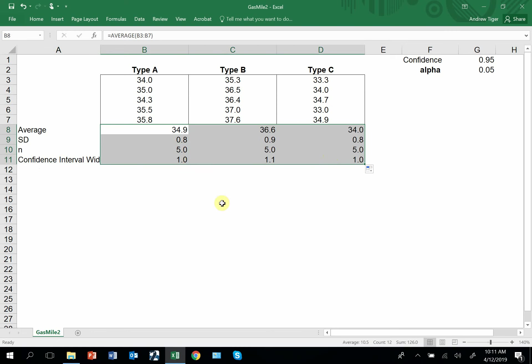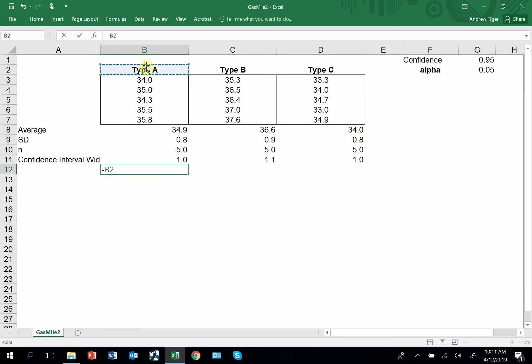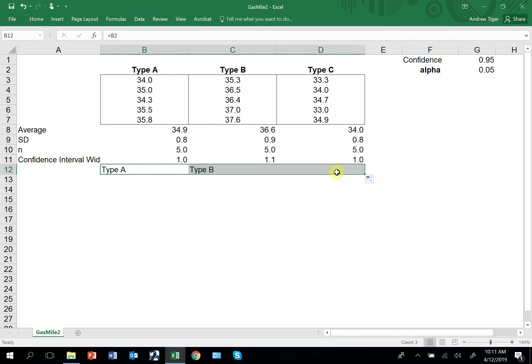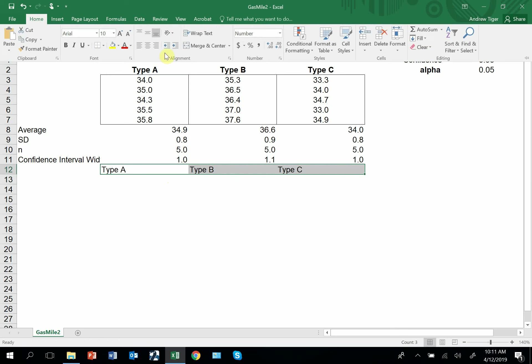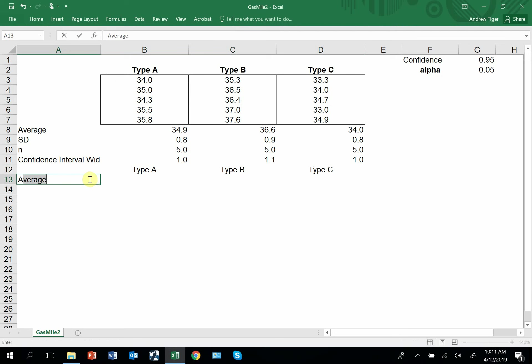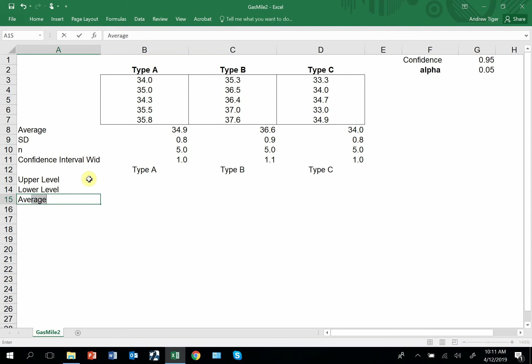So that's the first part. The next part is to bring down your headers for the confidence interval chart. Now calculate the average, I mean, excuse me, the upper level, the lower level, and the average again.